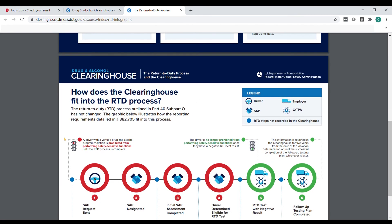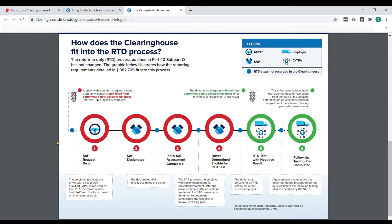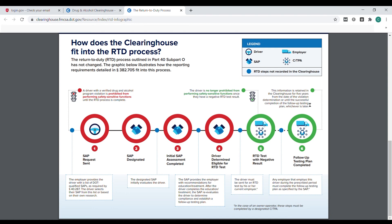You can scroll down a little further in the PDF to see how the clearinghouse fits into the return-to-duty process. As you can see, a driver with a verified drug and alcohol program violation is prohibited from performing safety-sensitive functions during all of the red steps. If they're circled in green, the driver is no longer prohibited from performing safety-sensitive functions once they have that return-to-duty test result come back negative.